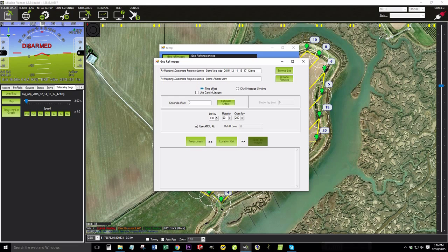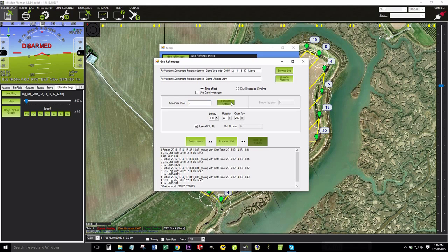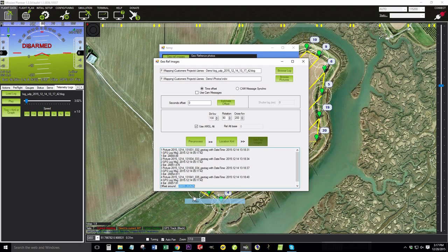We're using the time offset. We need to figure out the seconds offset, so we're going to estimate it. It's going to try to calculate the difference between the GPS location timestamp and the image timestamp. Whatever value it spits out down here, go ahead and copy.